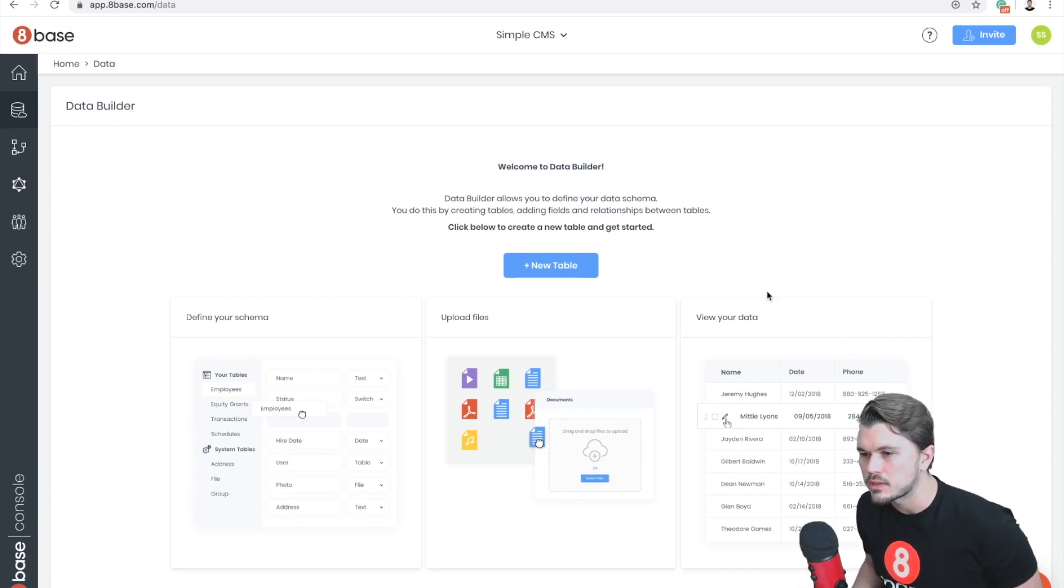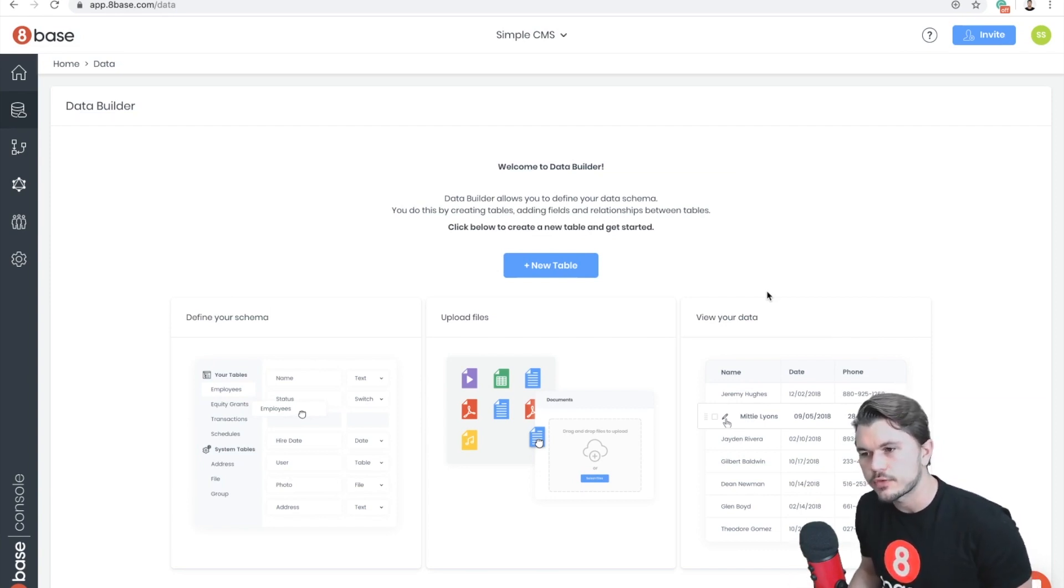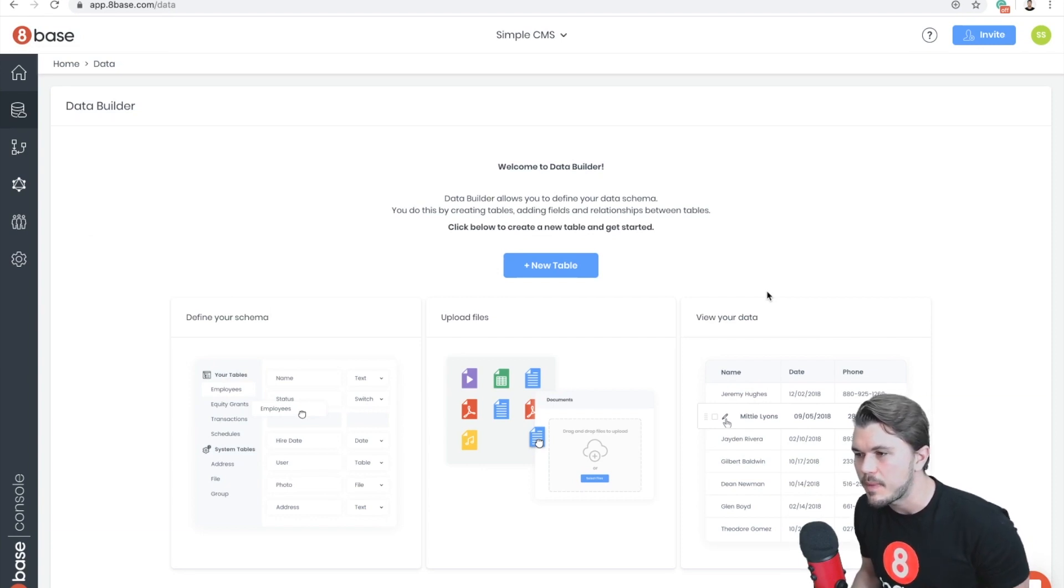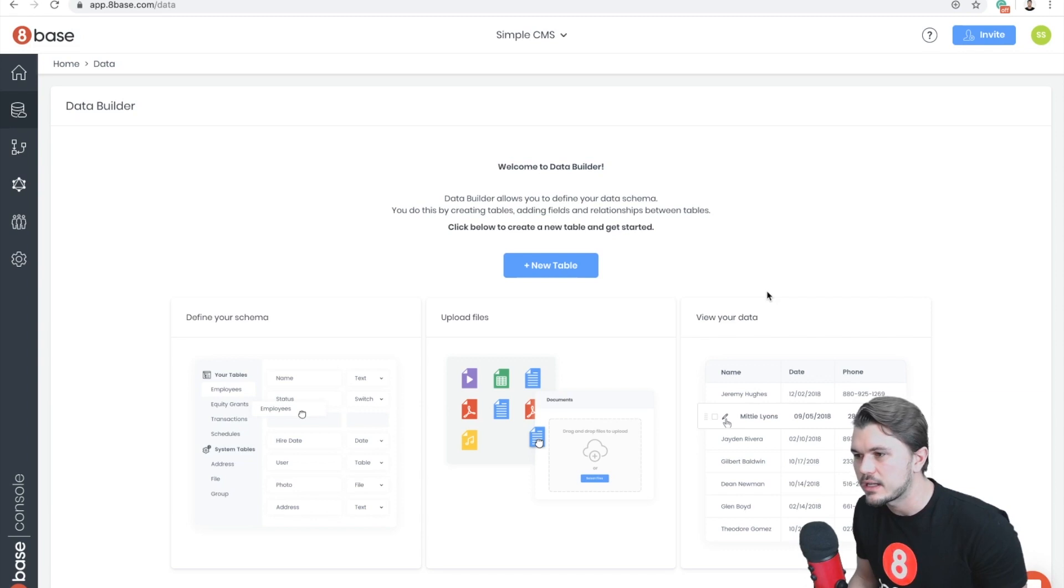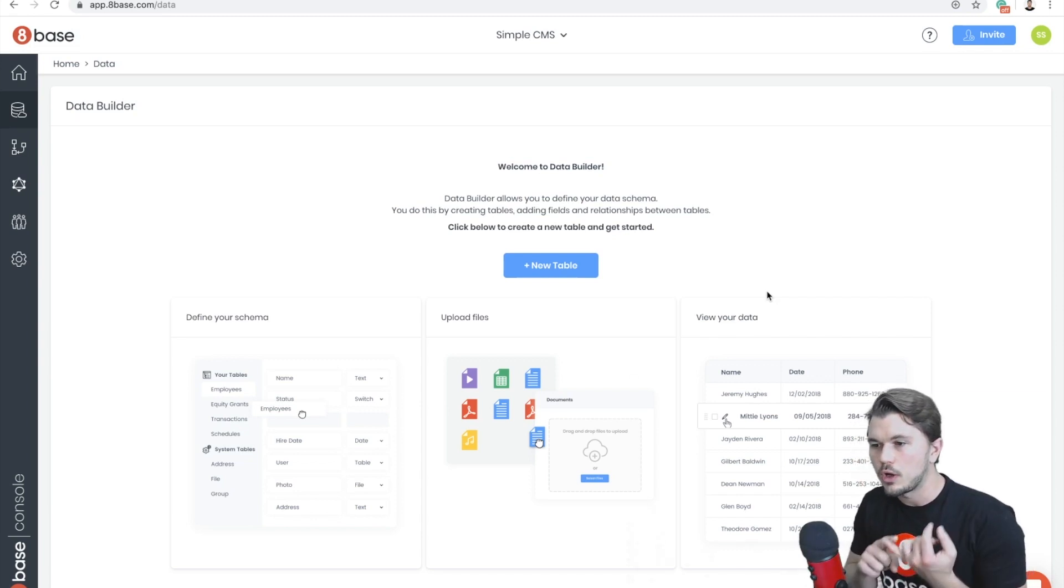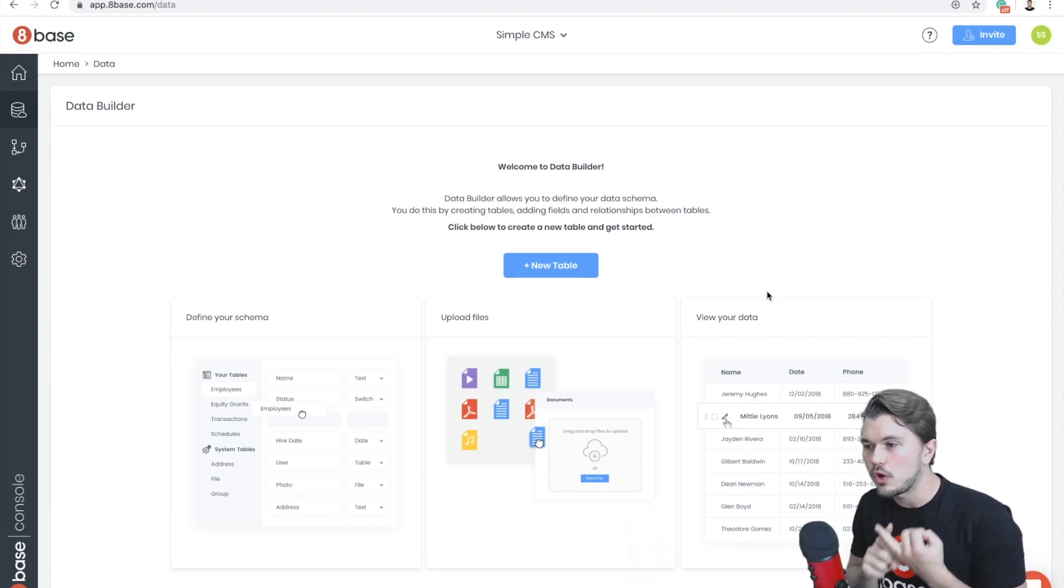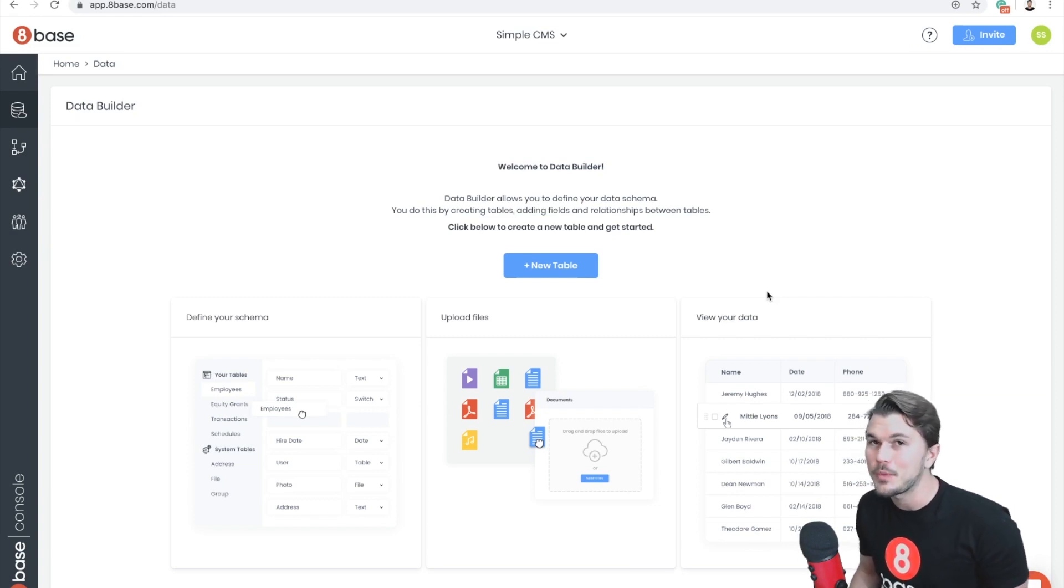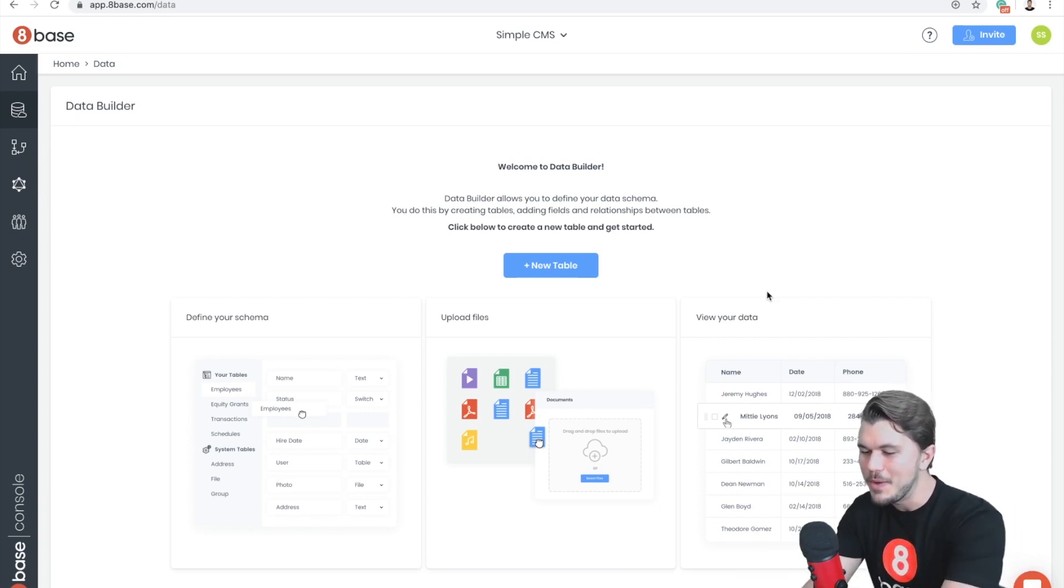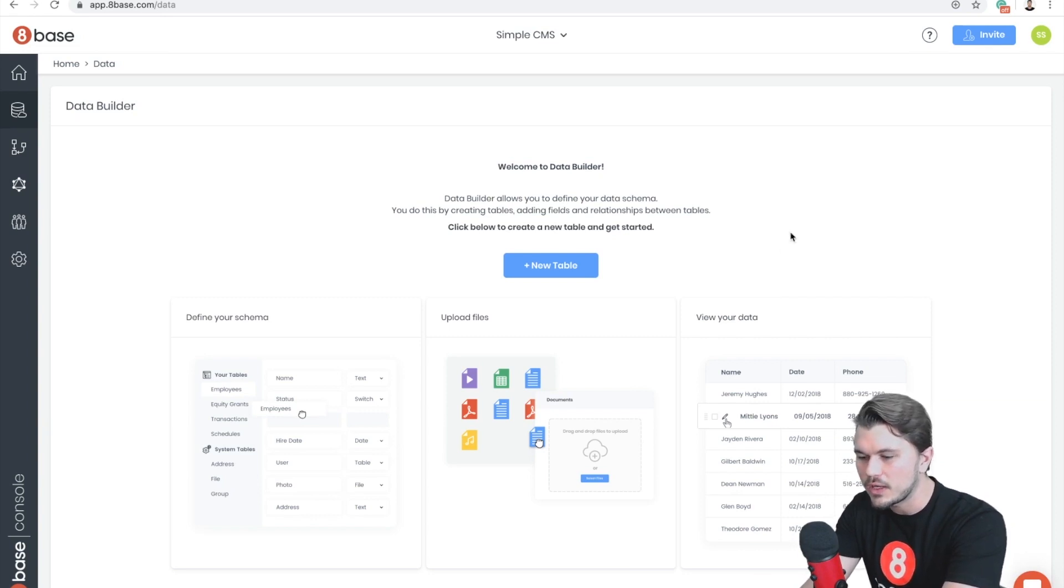Okay, so first off I'm starting a new 8Base workspace that I created just for this video called Simple CMS. Pretty much we're going to be creating two tables for the sake of this demonstration: one called Posts and the other one called Authors. That's why I called the workspace Simple CMS. I hope that makes sense to you.